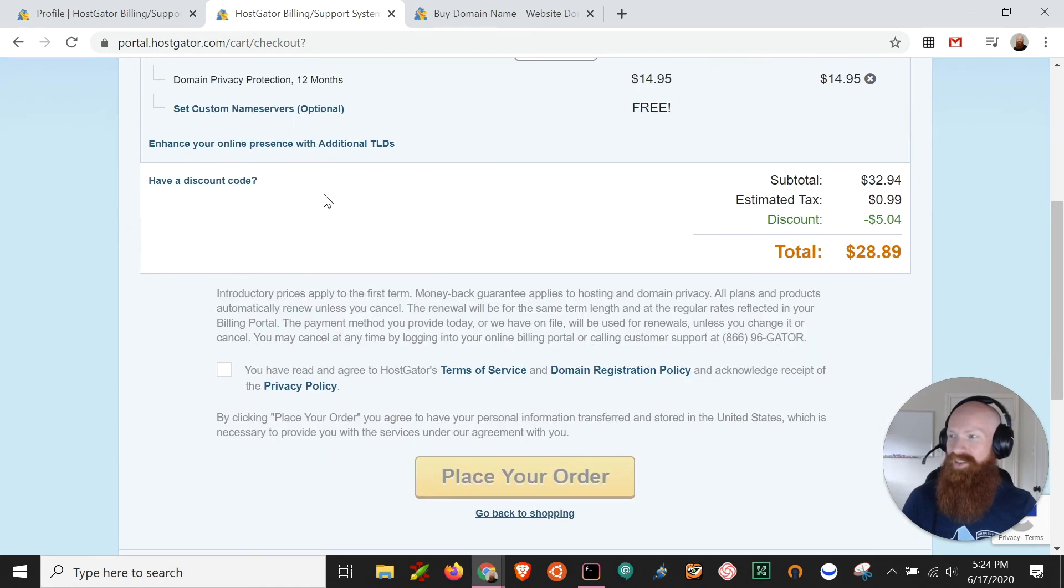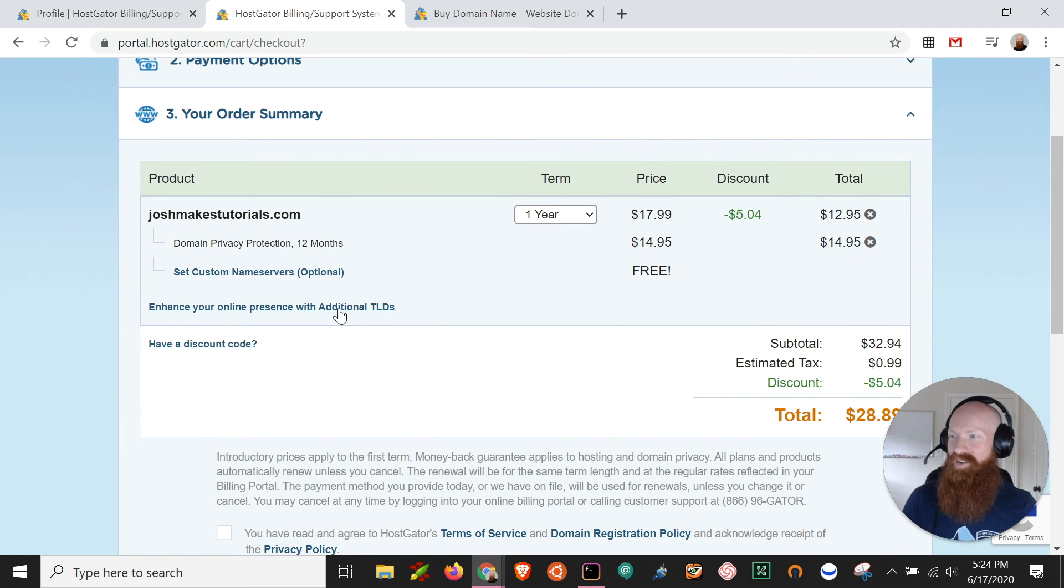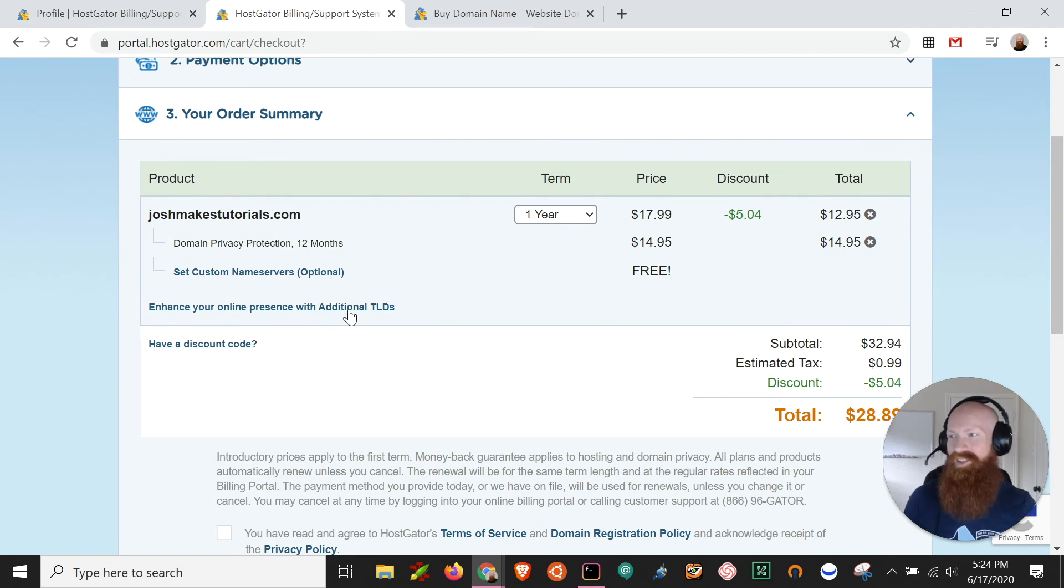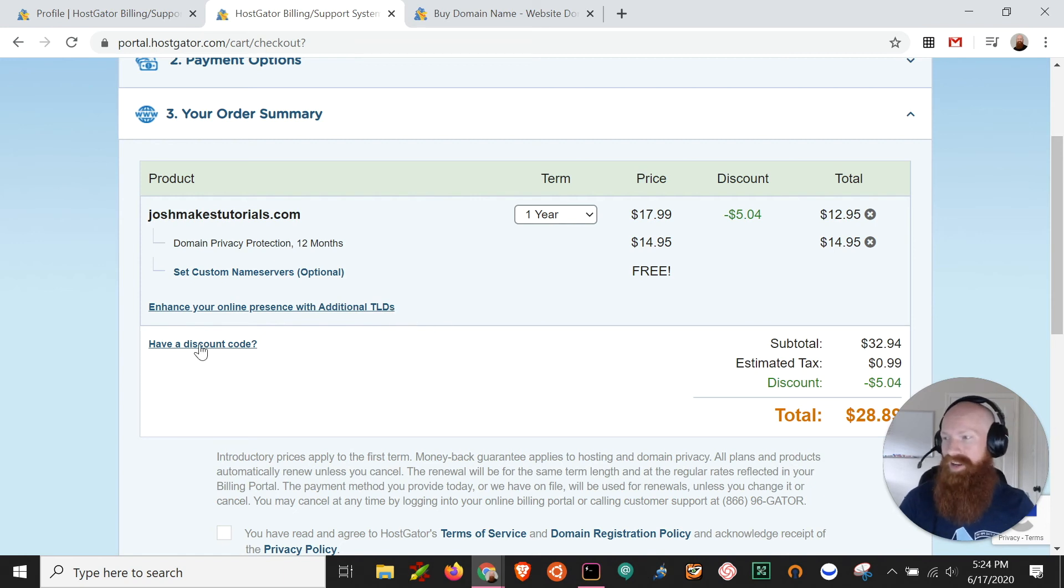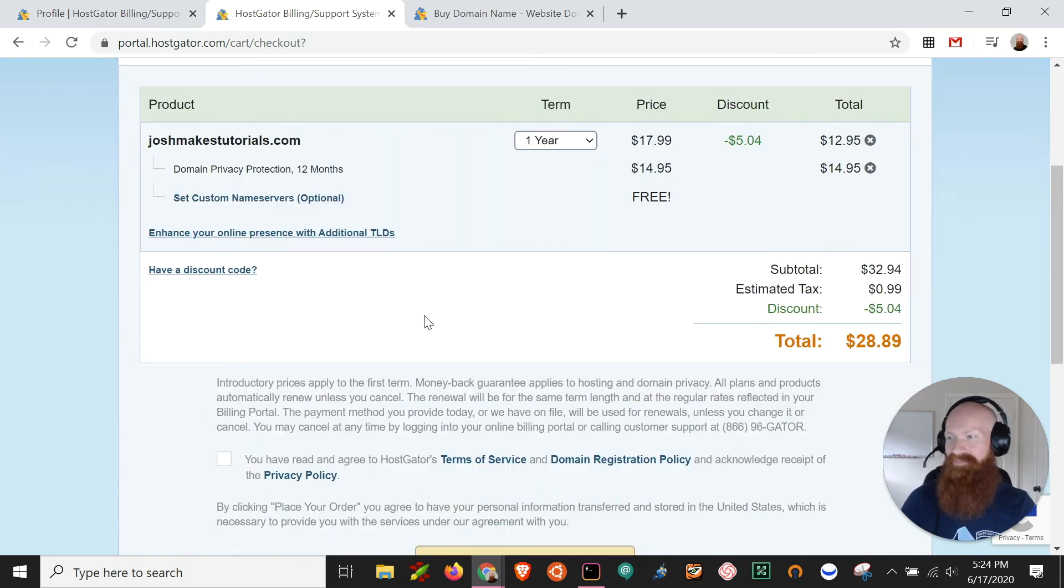You can also enhance your online presence if you buy a couple of extra TLDs. So if you want joshmakestutorials.site.info.org, you can always pick those as well. And if you've got a discount coupon code, you can go ahead and add that.